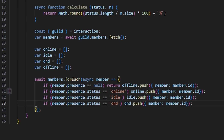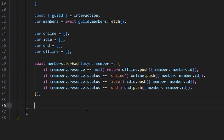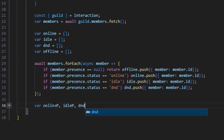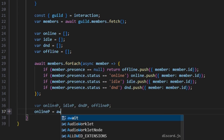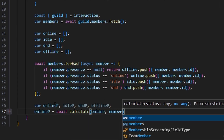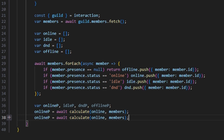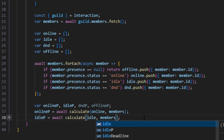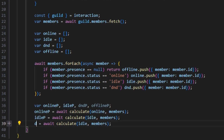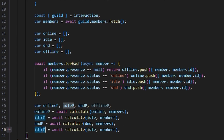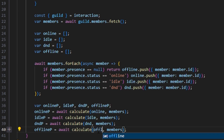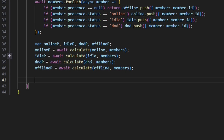Now we're going to do some more logic to format this into percentages based off of the total server members. So we can declare var onlineP, var idleP, var dndP, and var offlineP. Then onlineP equals await calculate with online and our members variable. We copy this and change it for idleP with the idle array, dndP with the dnd array, and offlineP with the offline array. Now we have four variables, each with a calculated percentage based off of the entire server's members.